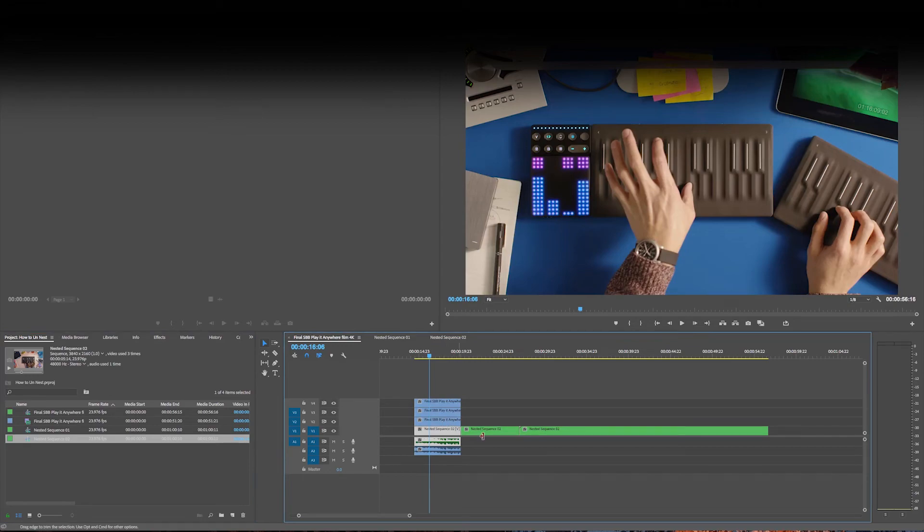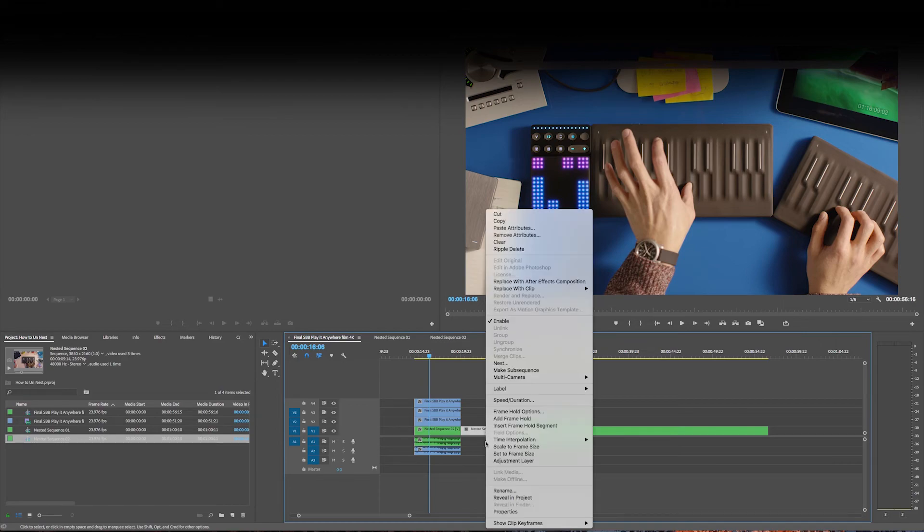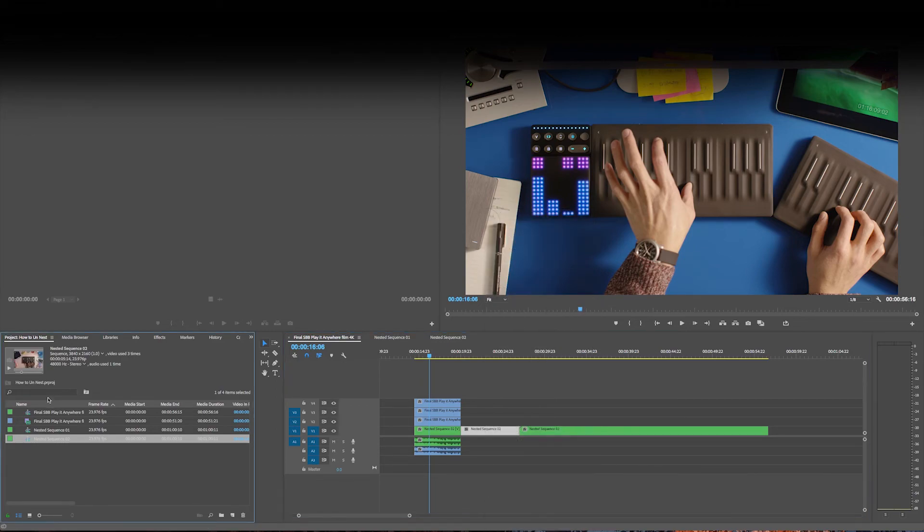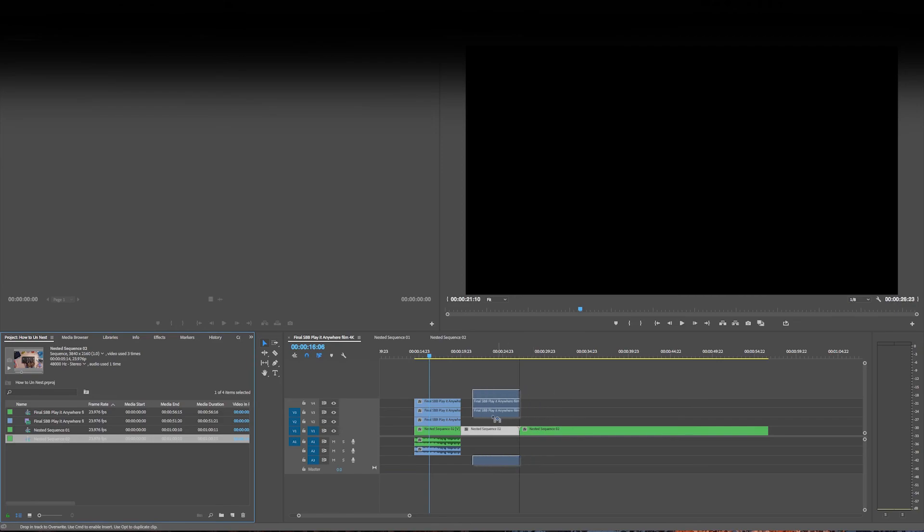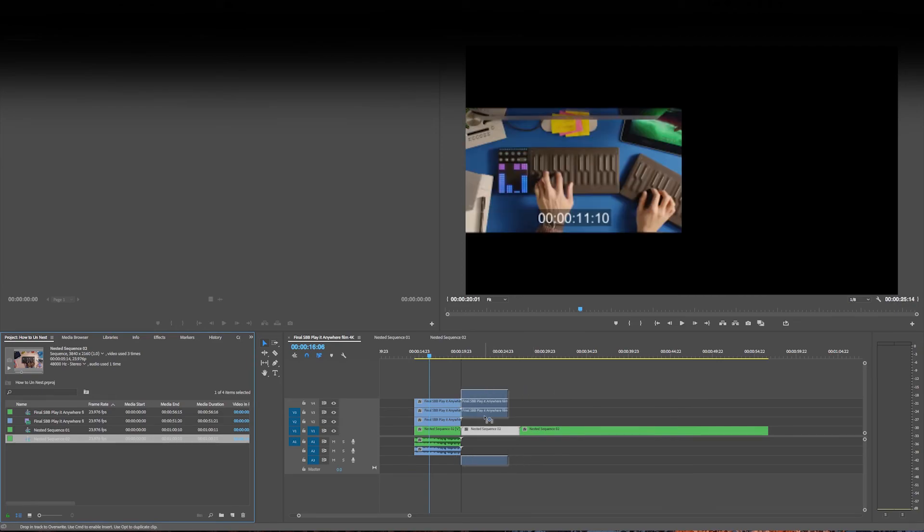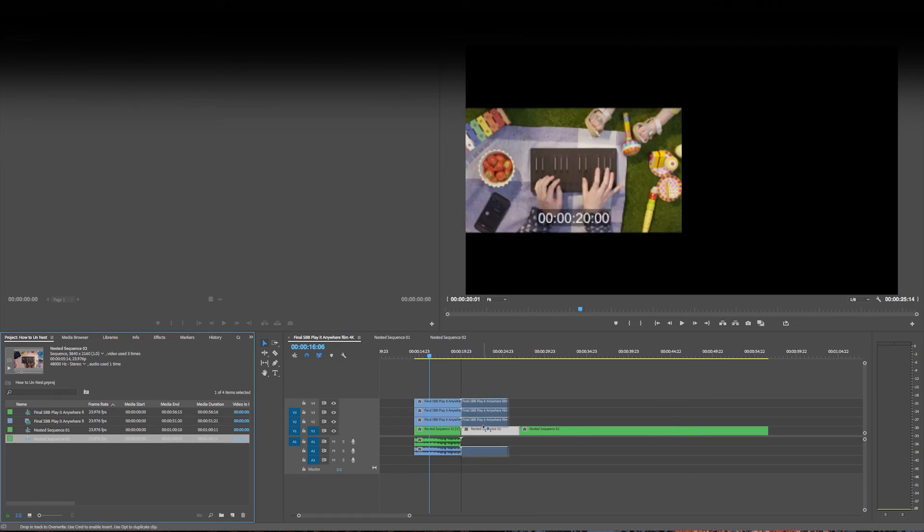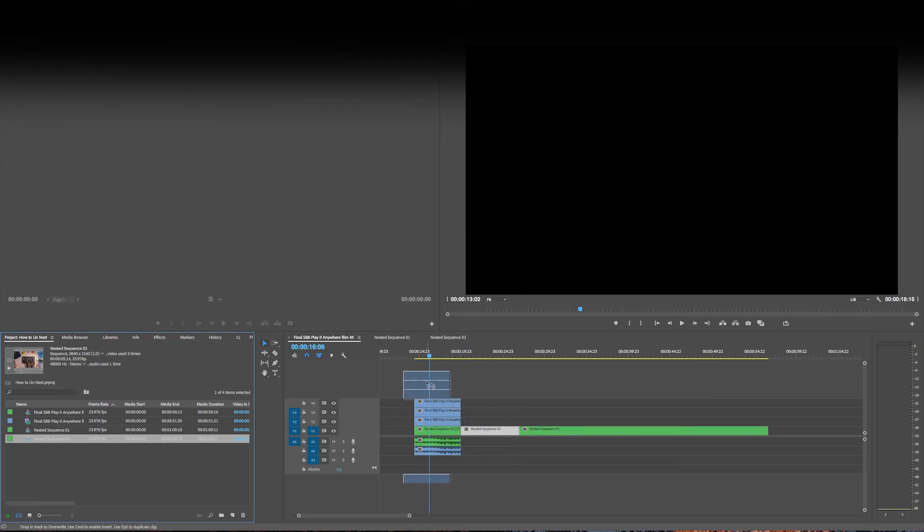Same thing here. This is the same nested sequence, but it's a different trim. So if I reveal it and I bring it over, as you can see, it's not the same one. It's this one.